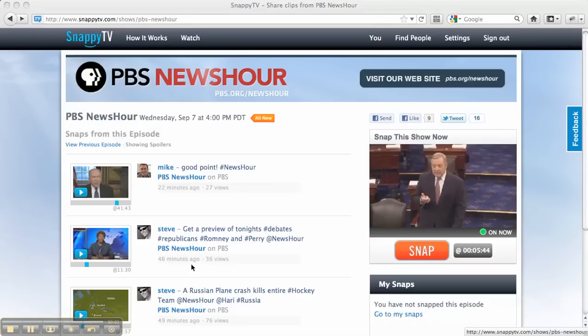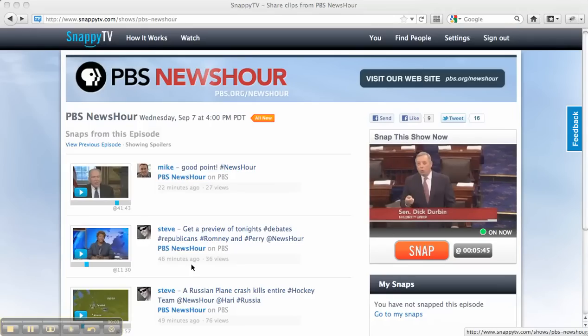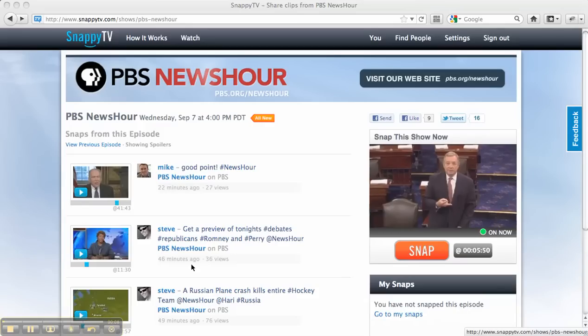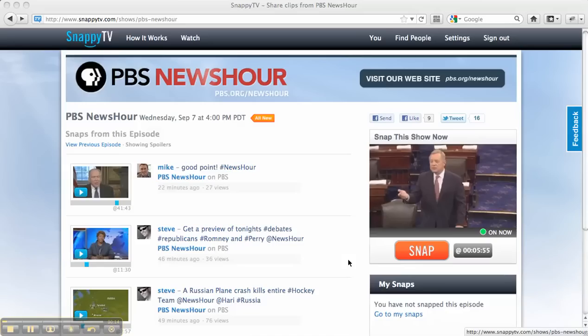The SnappyTV team is really excited to be working with Storify to allow Storify users to include clips of live TV directly within their Storify stories. I'm going to run through a quick demo now to show you how this integration works.